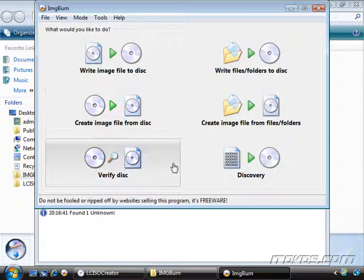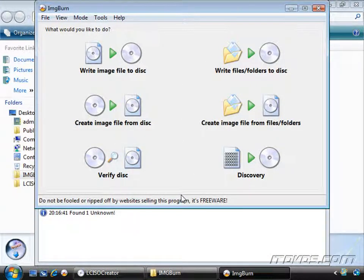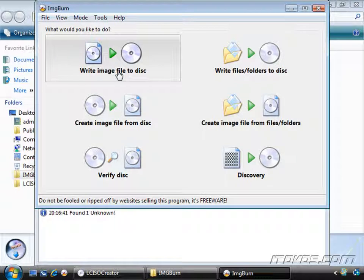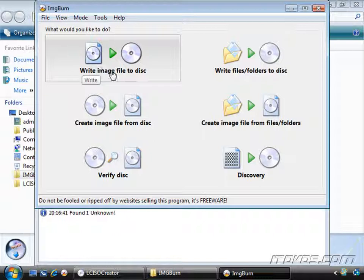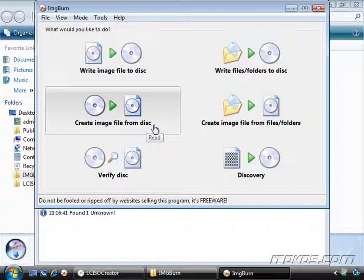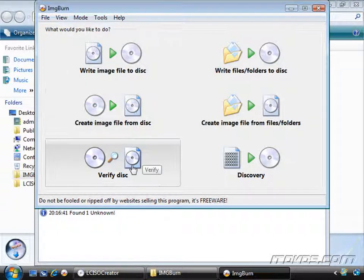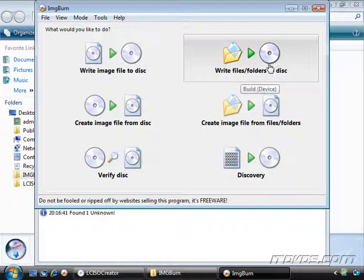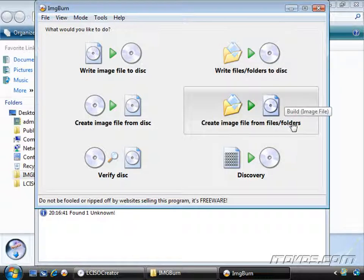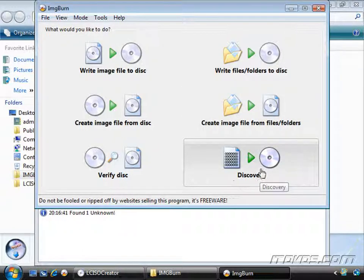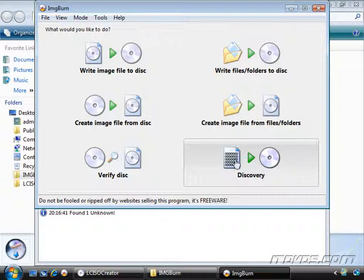You can see we have a few more options here. With IMG Burn, we can actually write an image file to disk, so that's basically taking an ISO and burning it to a CD or DVD. We can create an image file from a disk. This is actually what we want to do here. We can verify a disk, write files or folders to a disk, or create an image file from files or folders. We can also do discovery where we actually examine an ISO image. So we have a lot of other options here. It's a much more powerful tool.